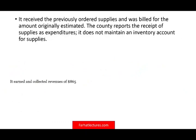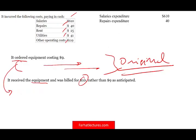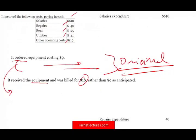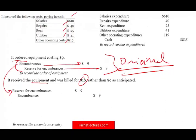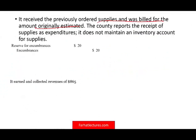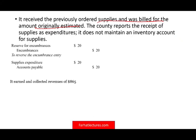Now we're receiving the previously ordered supplies, billed for the amount originally estimated — $20 million. First, reverse the encumbrance: debit reserve for encumbrances, credit encumbrances for $20 million. Then record the expenditure: debit supplies expenditure, credit accounts payable $20 million — the same amount as originally estimated.